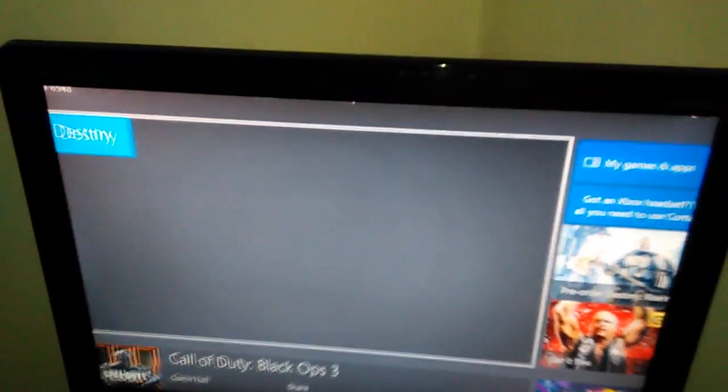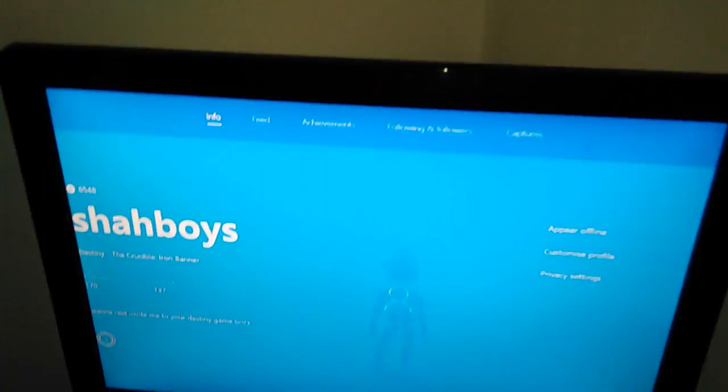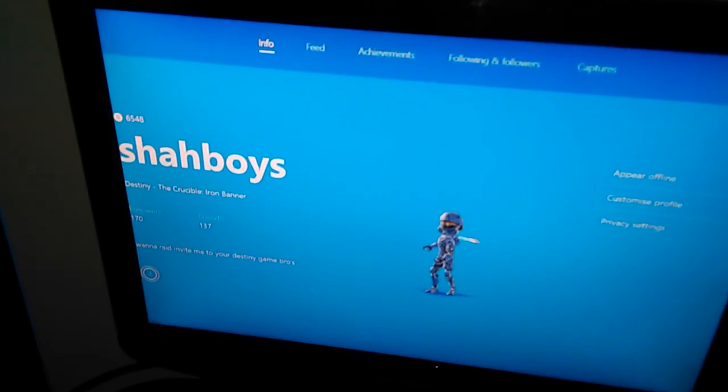I've got bloody friends. Going on my profile - there you go: 137 friends, 170 followers.